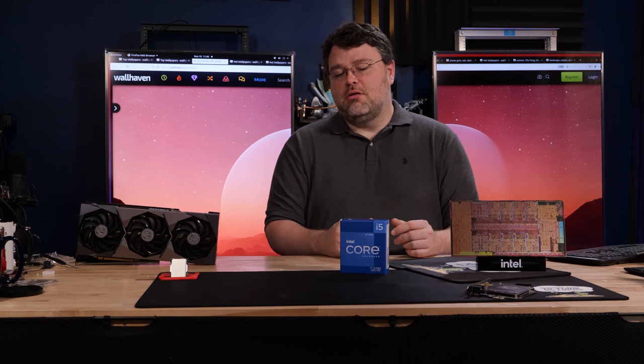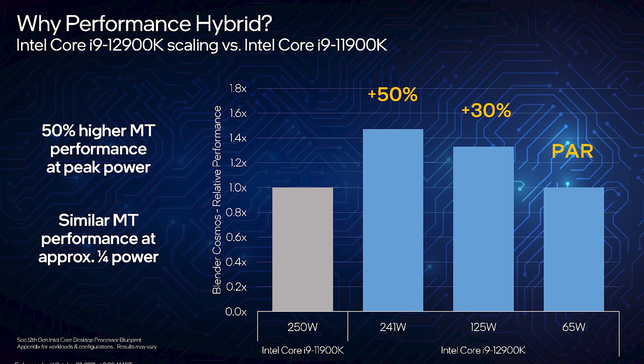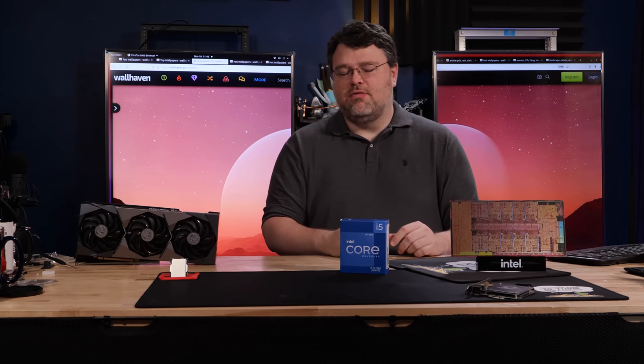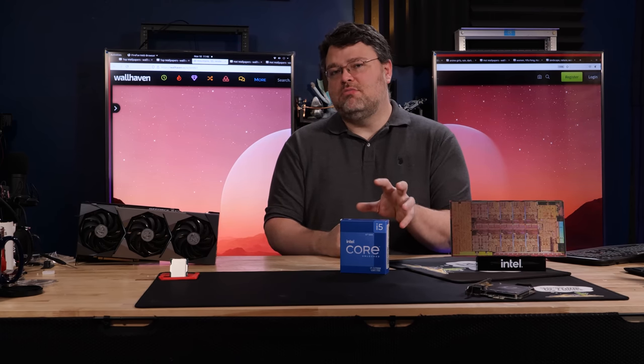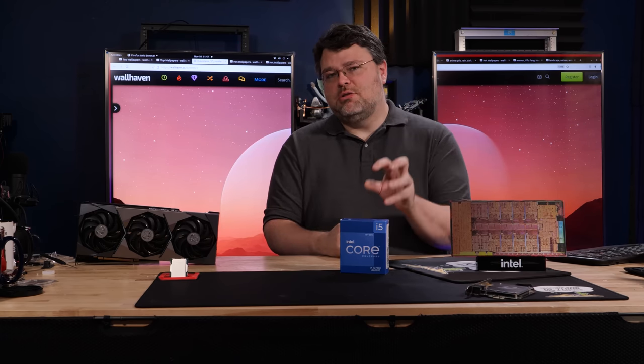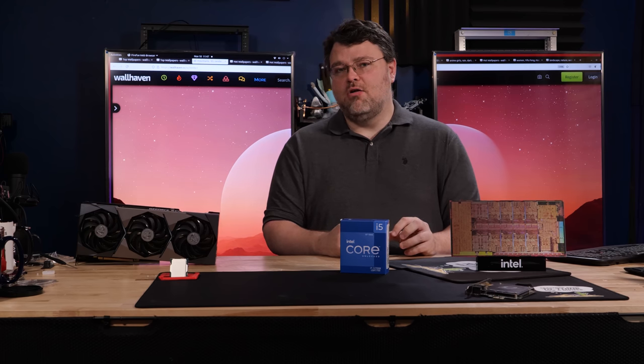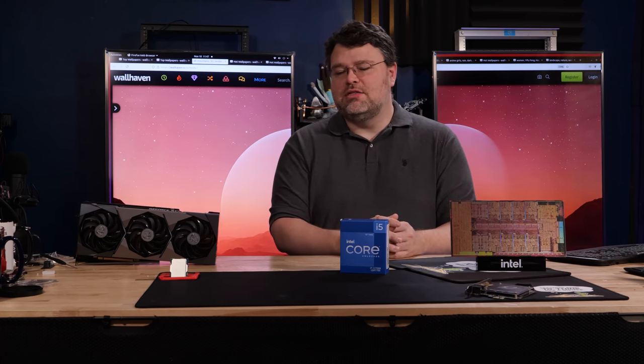Actually, Alder Lake in general is pretty efficient overall. If you power limit it with the i9, I could limit the power to like 65% of that 241 watt PL2 and get 93% of the performance. So that's another video. The i5 is an impressive CPU in its own right. It's just the iGPU was not as impressive as I'd hoped. And that's really what I wanted to showcase in this video.